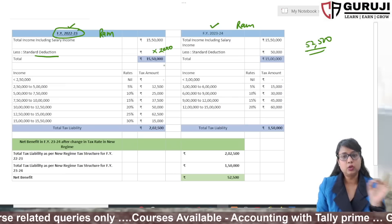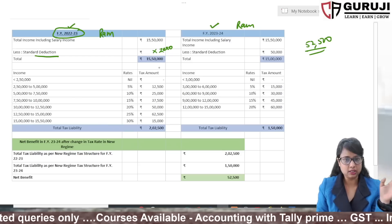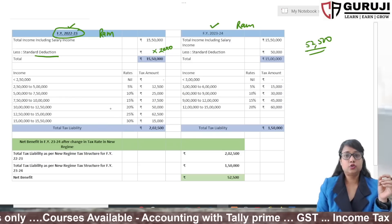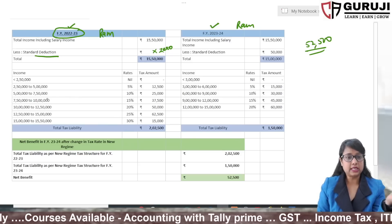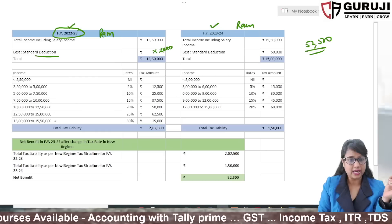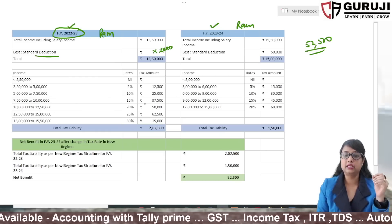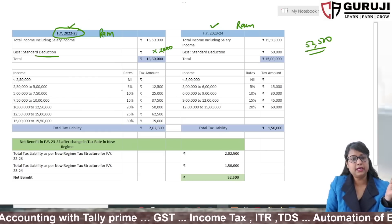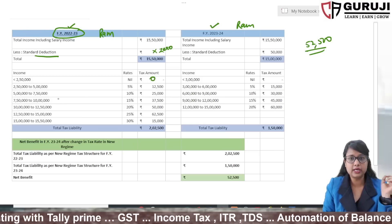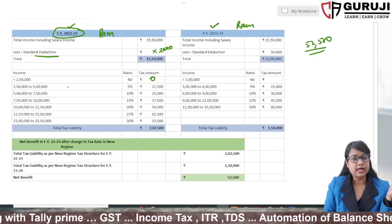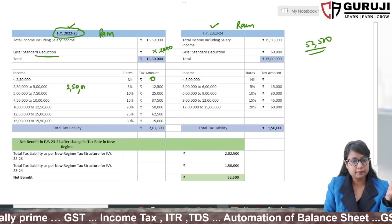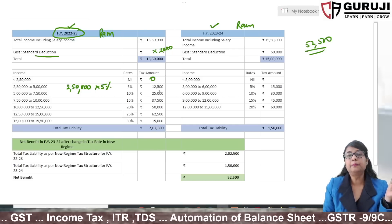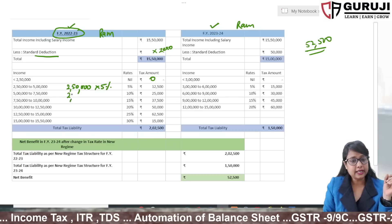So Ram's taxable income in FY 2022-23 under the new regime was 15,50,000. Since he had no savings, the taxable income remained the same. Under the new regime slabs applicable last year, income up to 2,50,000 was taxed at 0%, the next slab at 5%, and subsequent slabs at 10%, 15%, 20%, and income above a certain threshold at 25% and 30%.